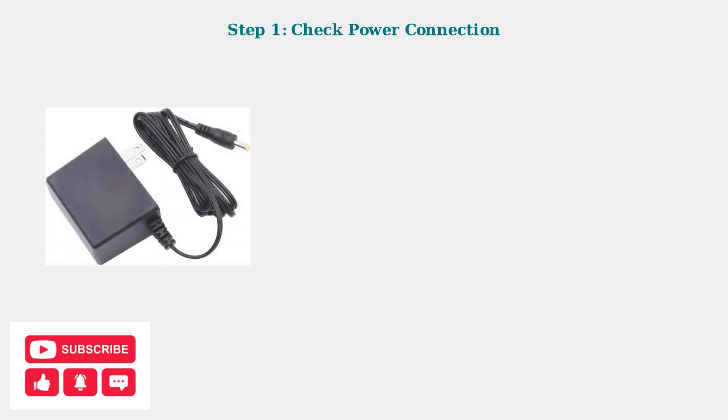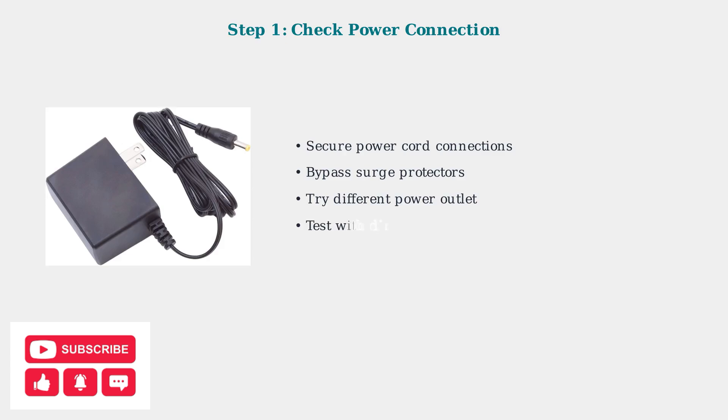First, check your power connection. Ensure the power cord is securely plugged into both the Superbox and wall outlet. Try bypassing any surge protectors by plugging directly into the wall. Test different outlets and, if available, try a different power adapter.